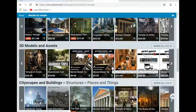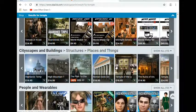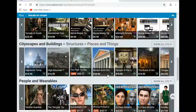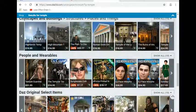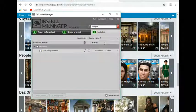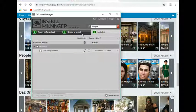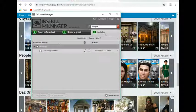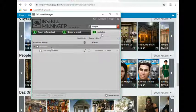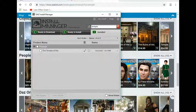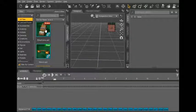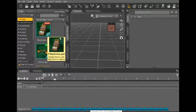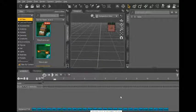In this case, this was actually a free 3D environment that I thought was pretty cool called the Temple of Her. However, I looked it up into my installed, there it is, but it's still not in my smart content library.